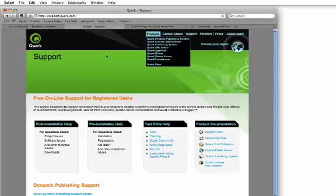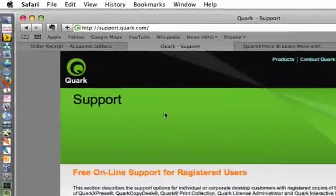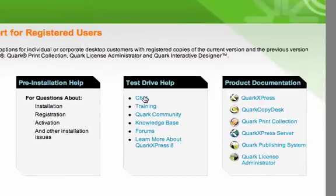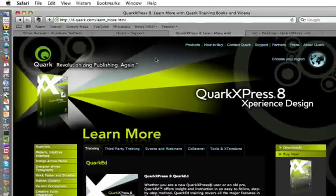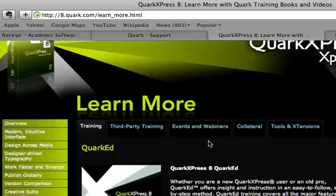Once you've completed the transaction, you're going to get a QuarkXPress installer, a serial number, and a validation code. After you've downloaded the installer, if you have any questions as you're installing or working through the process, it's best to visit our support site at support.quark.com. Here you can look at live chat and the knowledge base for more information. If you want more information on the Quark product in general and some of the new features in version 8, visit 8.quark.com/learnmore, where you'll find training materials including Quark Ed modular step-by-step instruction guides on the various features in QuarkXPress.